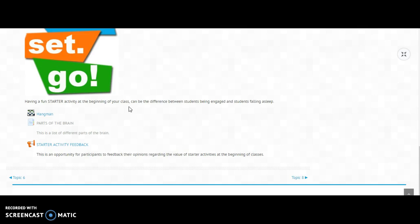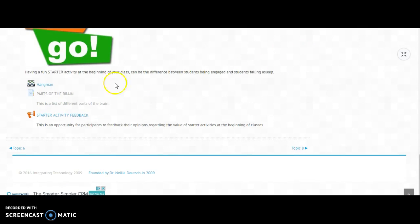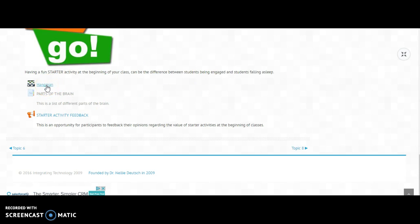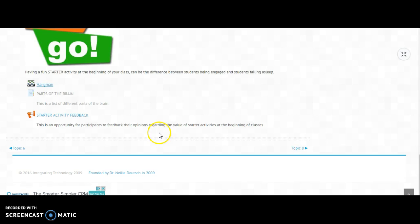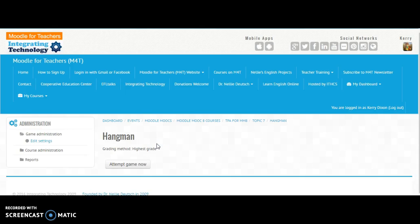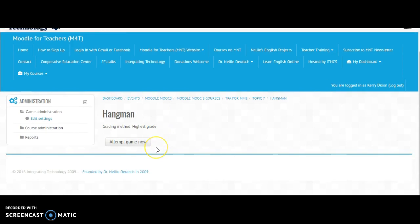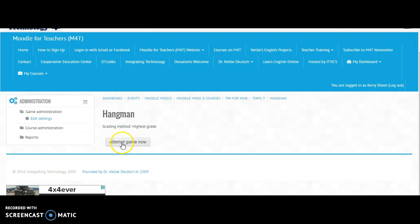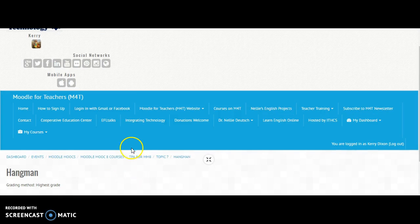And so an example of this starter activity would be a hangman game and the glossary of terms I used was parts of the brain. So we can go into the hangman game. Unfortunately, I haven't worked out how to add the words to the glossary, so I can attempt the game now.